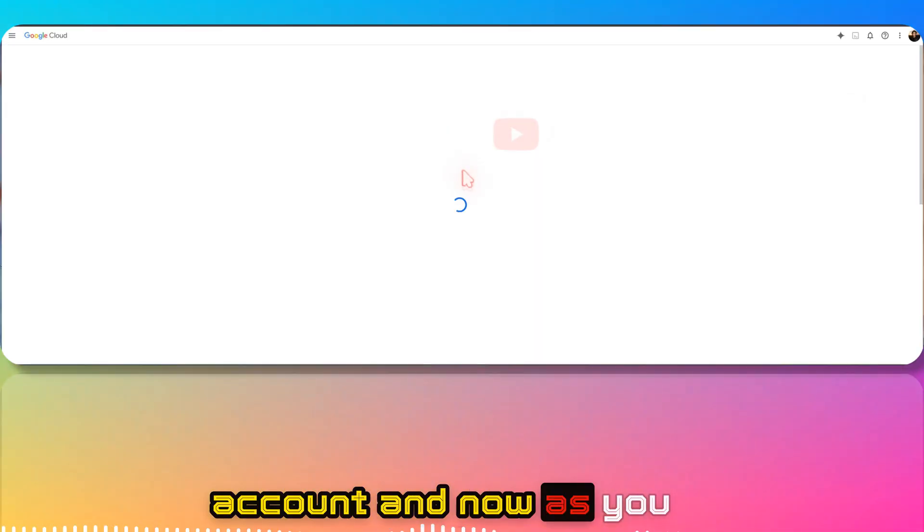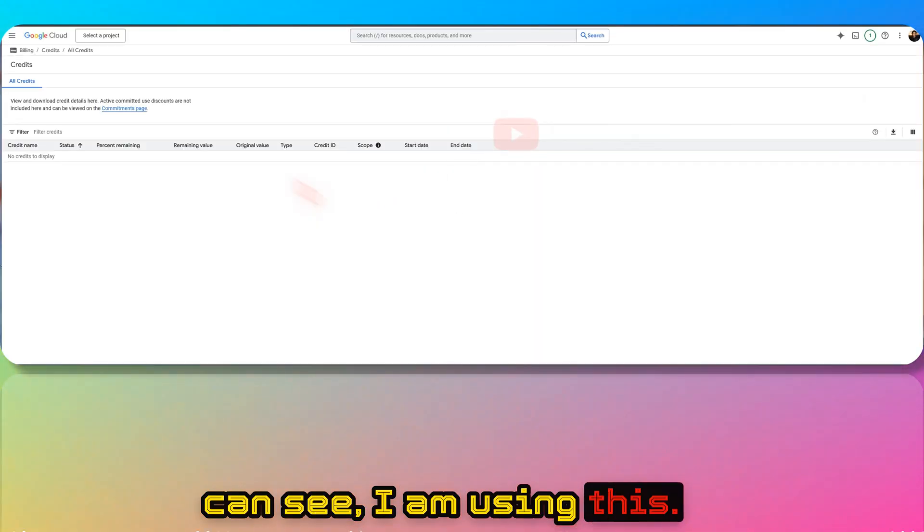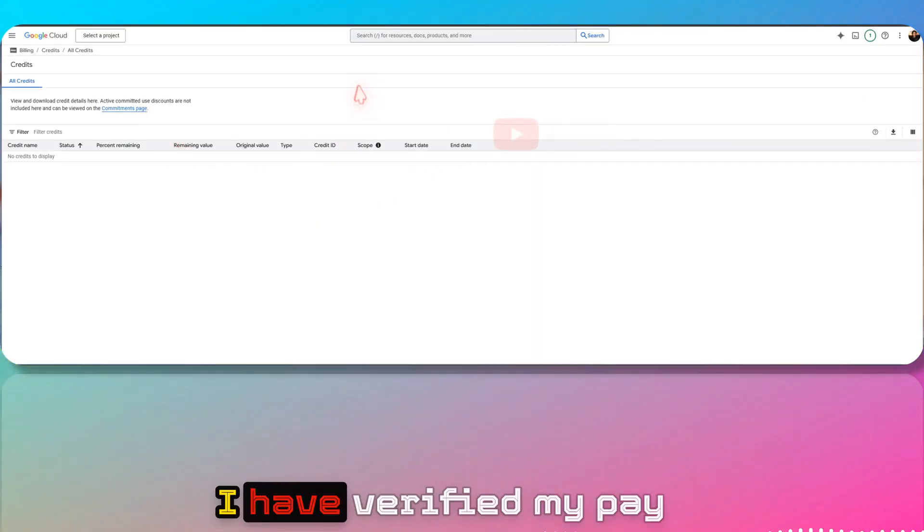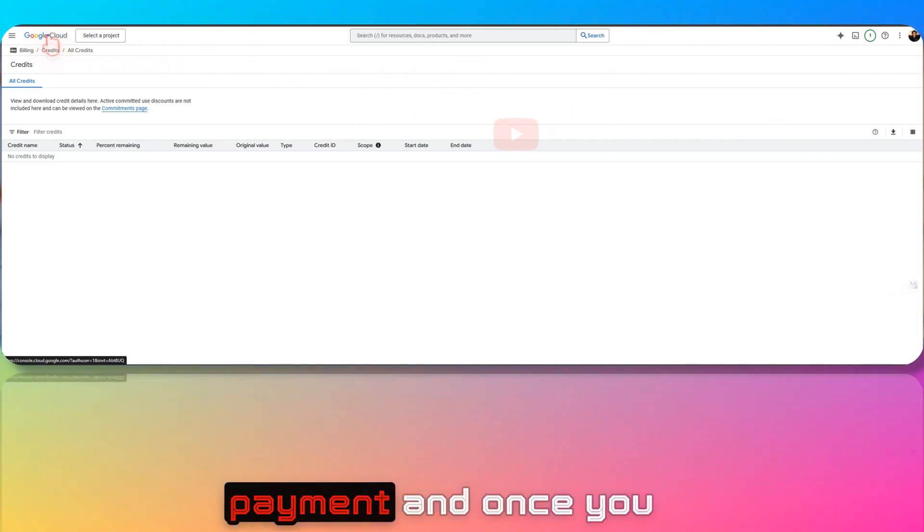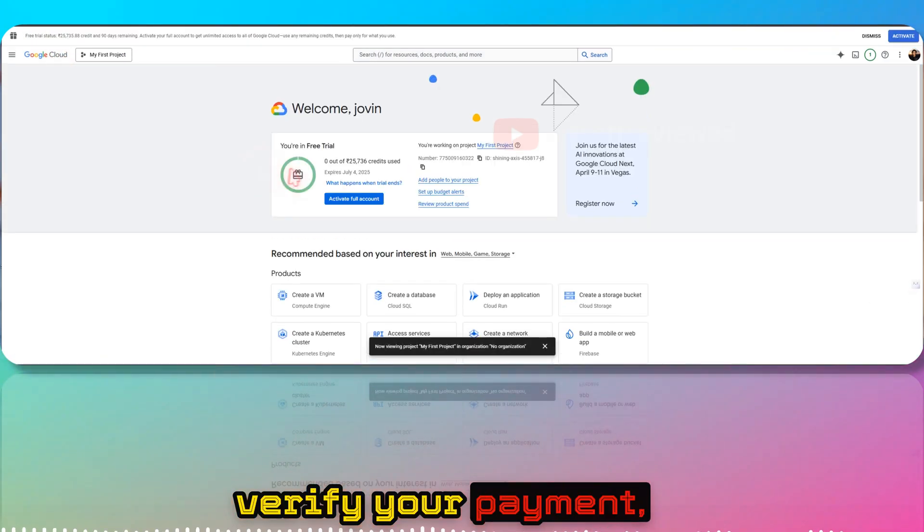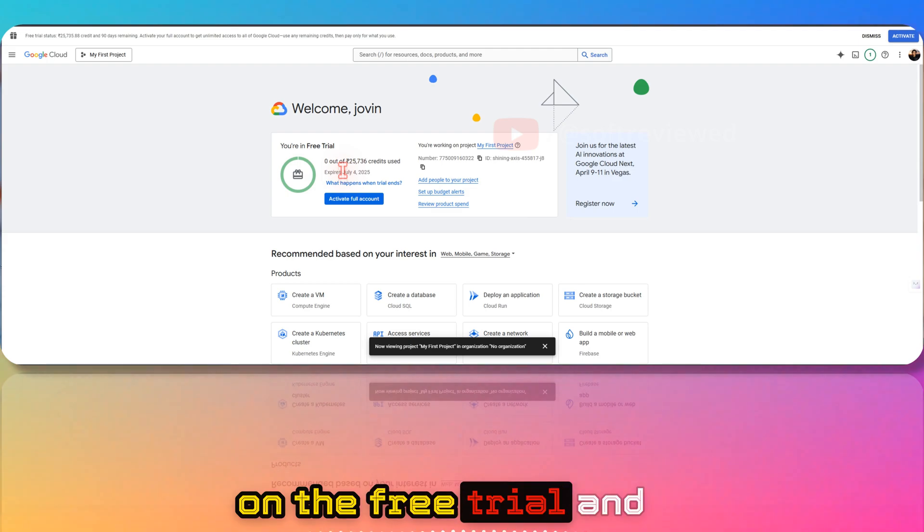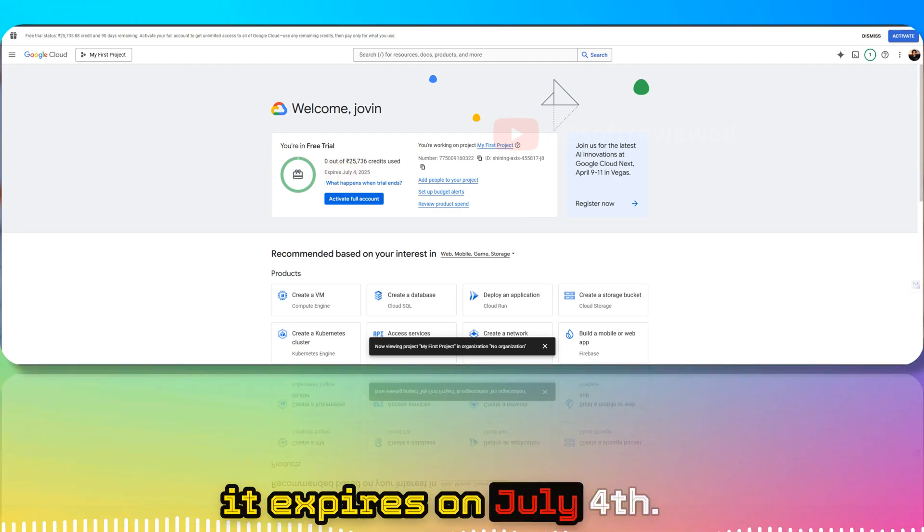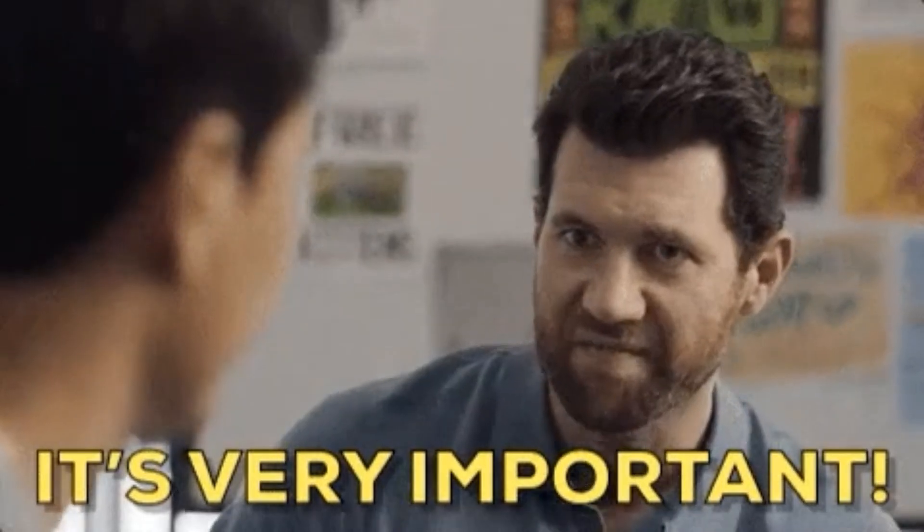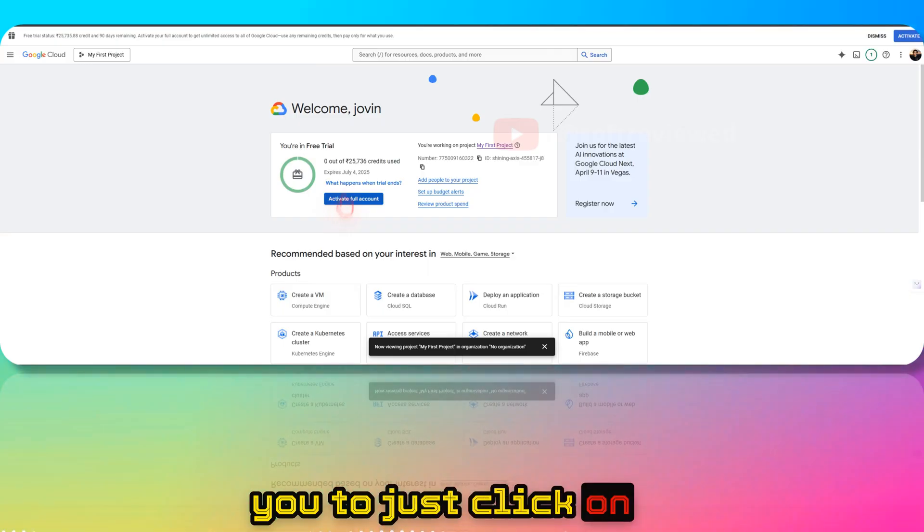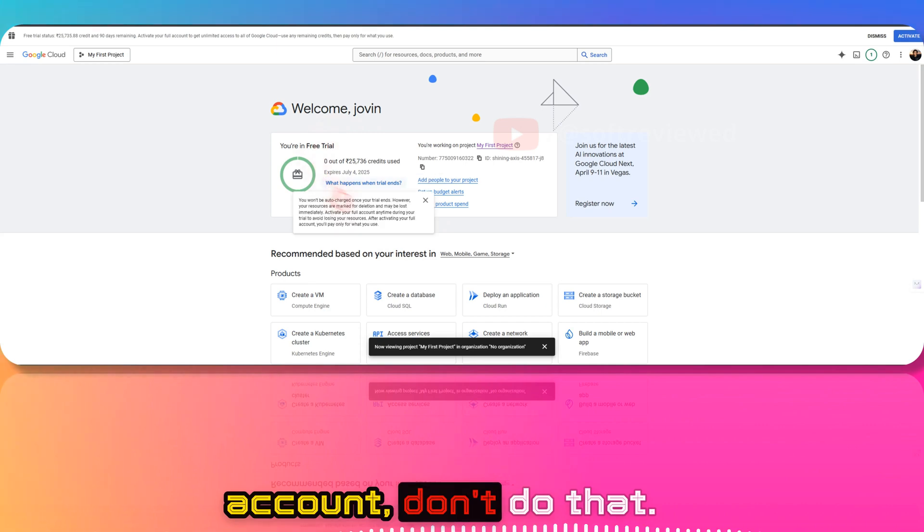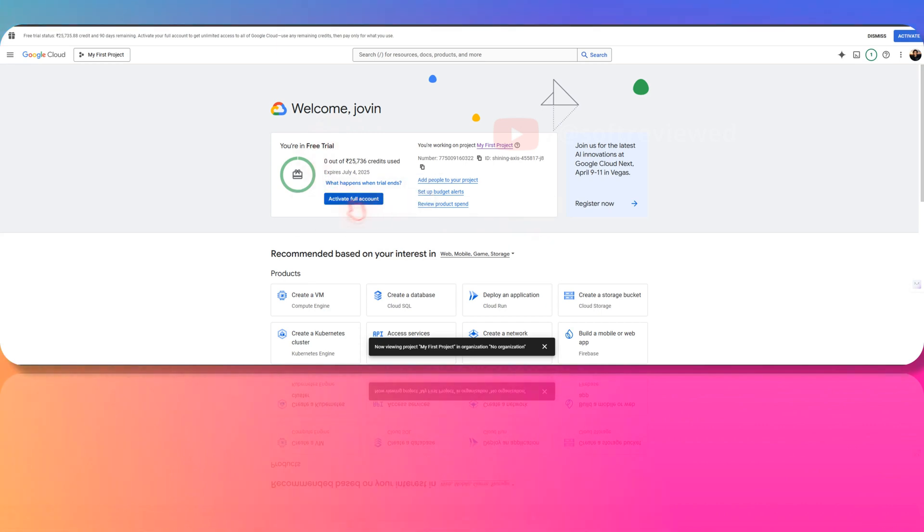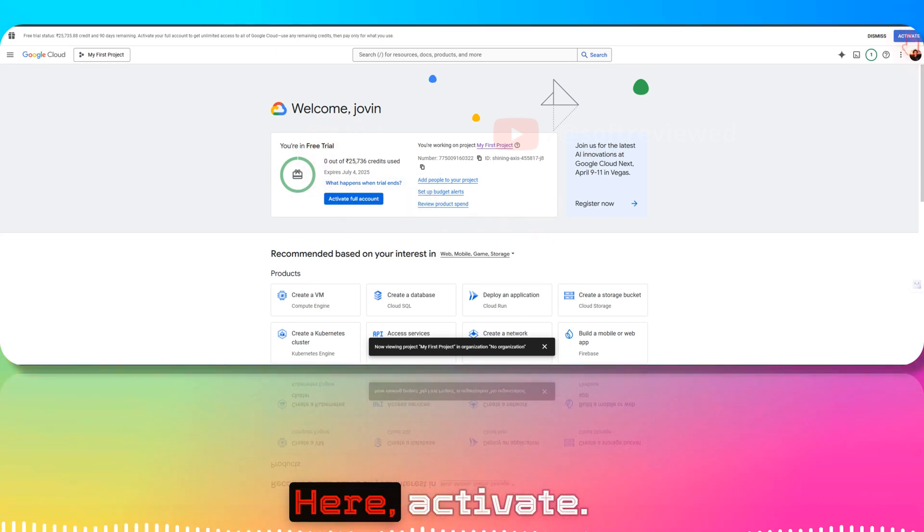Now as you can see, I've verified my payment. Once you verify your payment, you'll see you are on the free trial and it expires on July 4th. When they prompt you to activate the full account, don't do that.